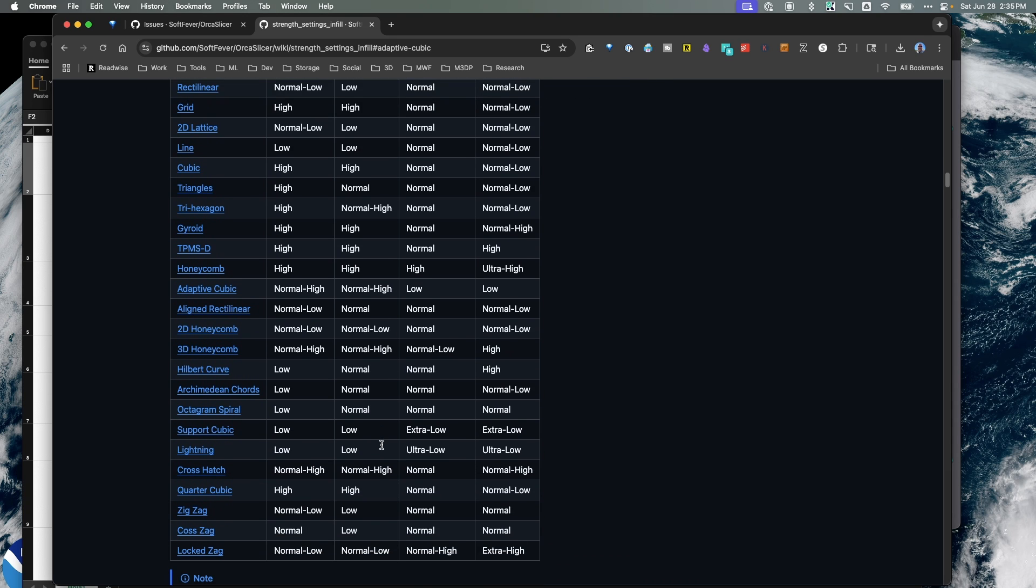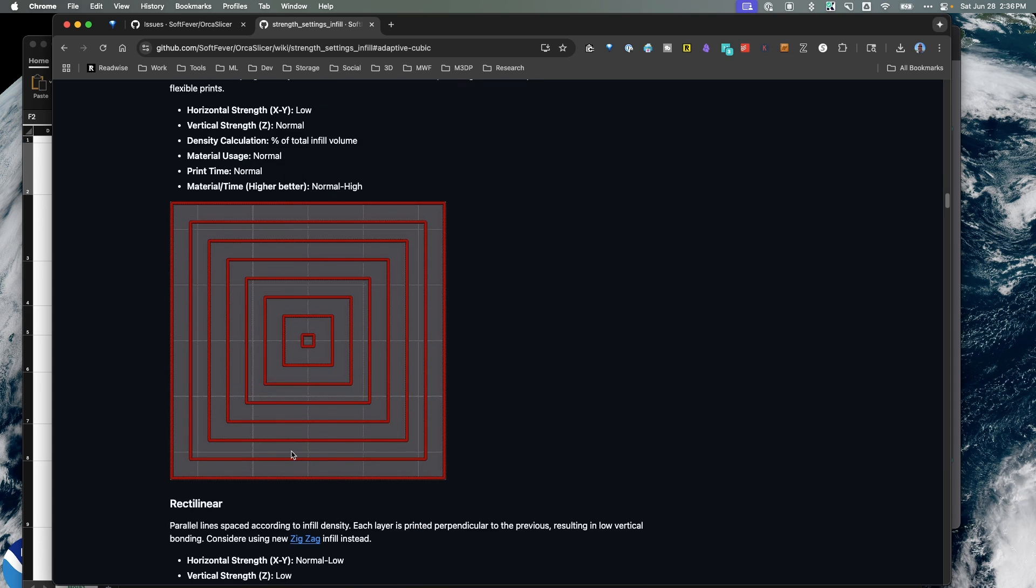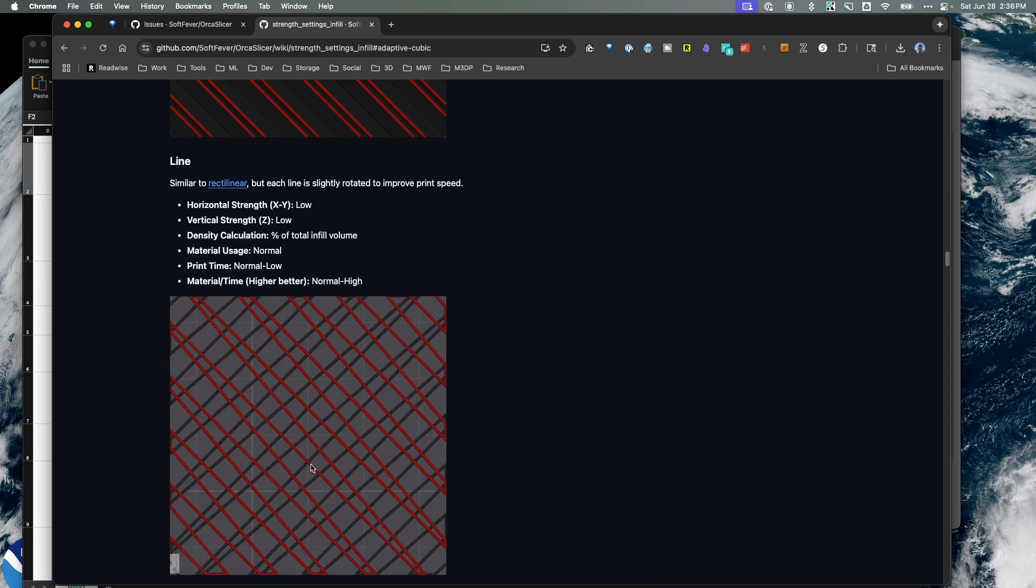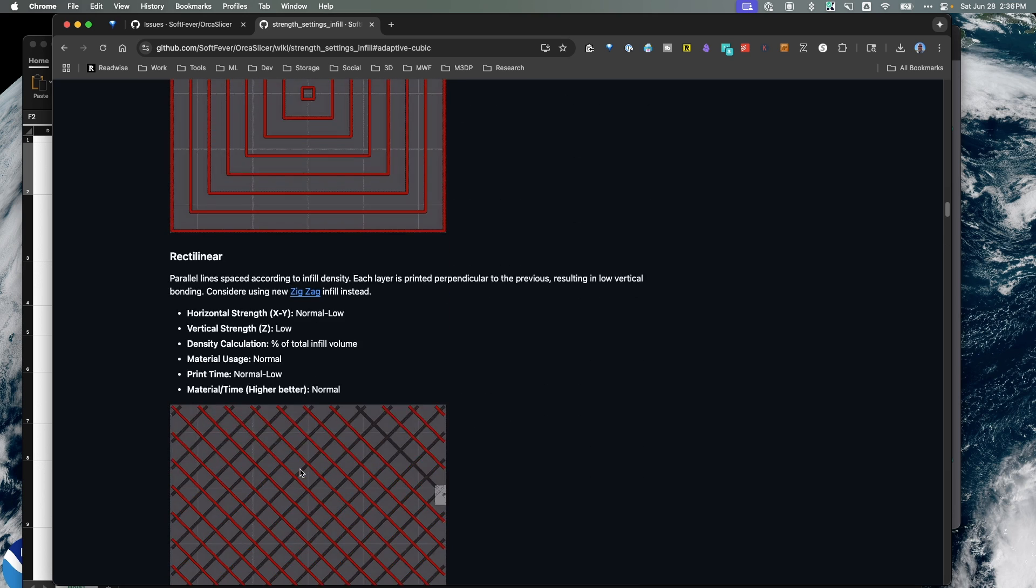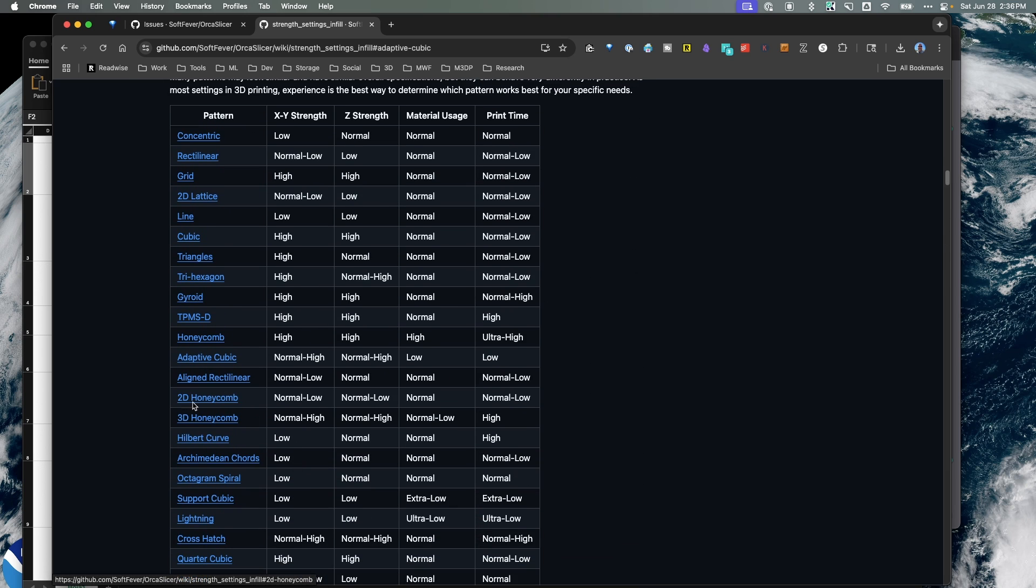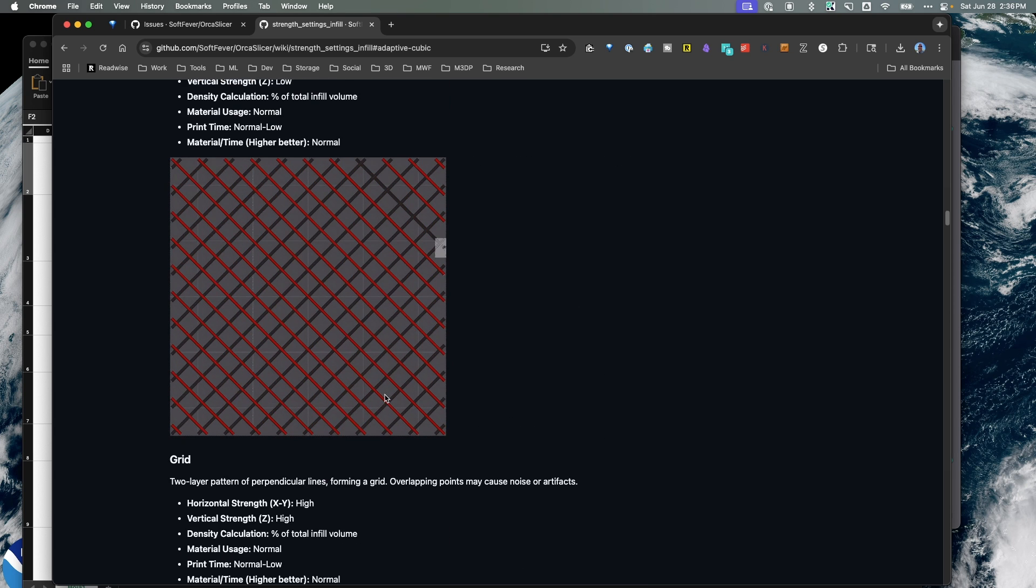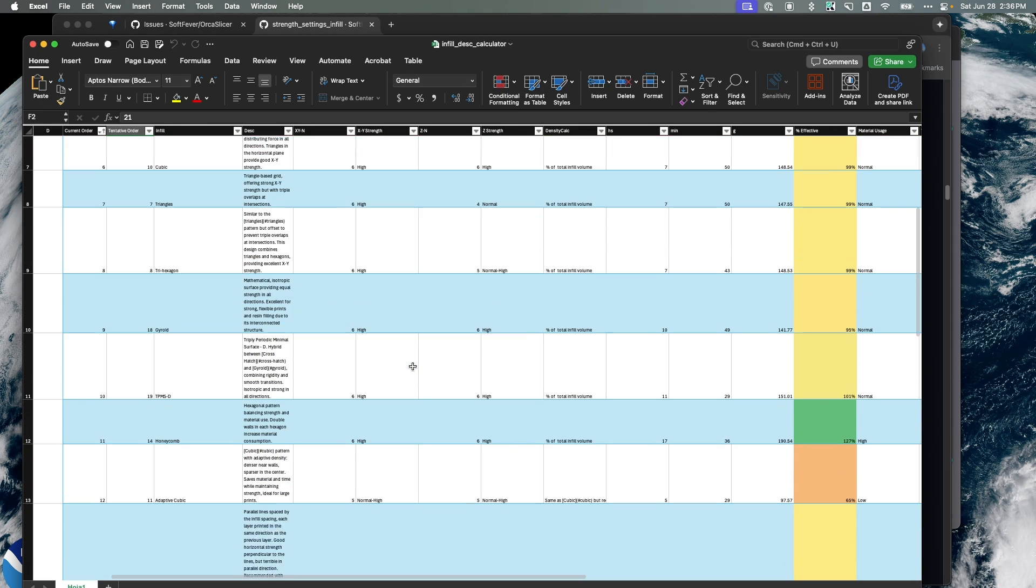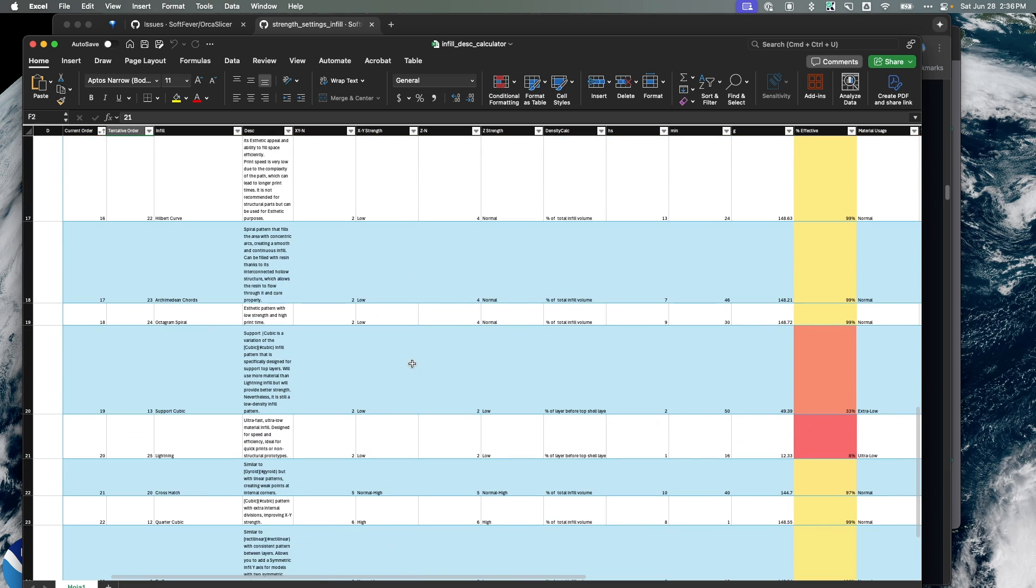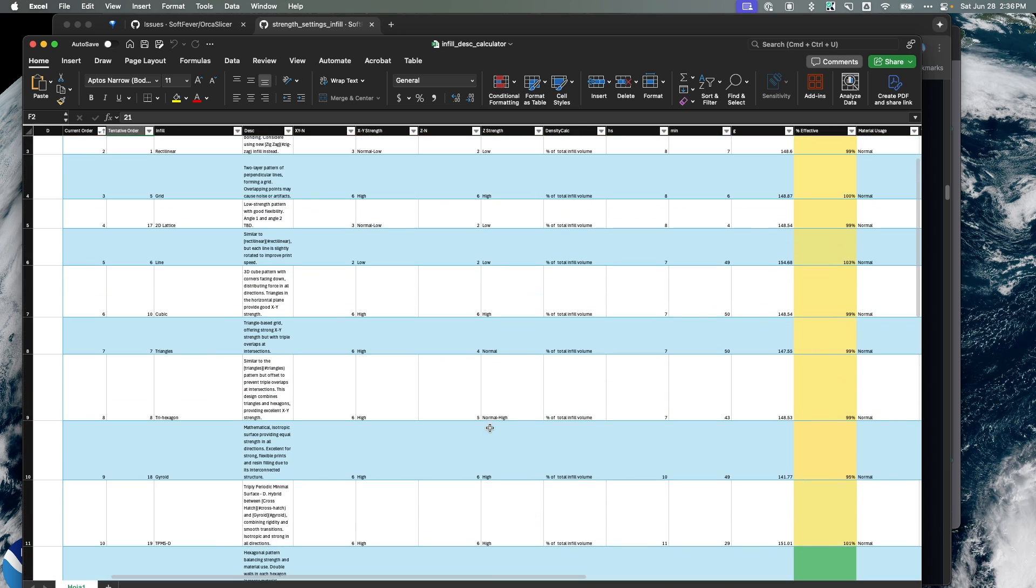Now I'm going to scroll down here and just point out that if you're really interested in this, they have detailed descriptions of each different infill pattern. Let's click on adaptive cubic and you can see you can read about it. Also if you scroll to the very bottom of the chart here, you can download the Excel sheet that was used to calculate how each of these infills ranked.